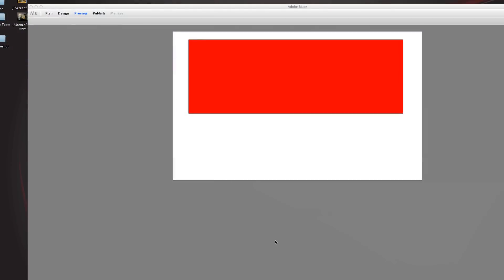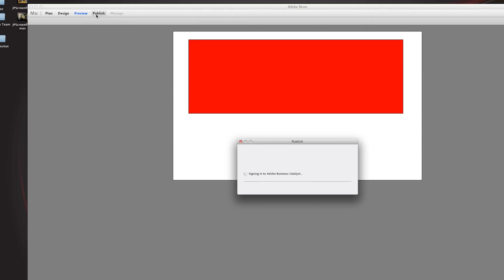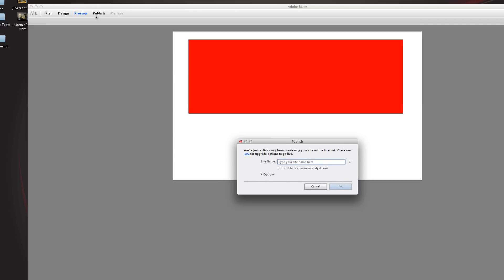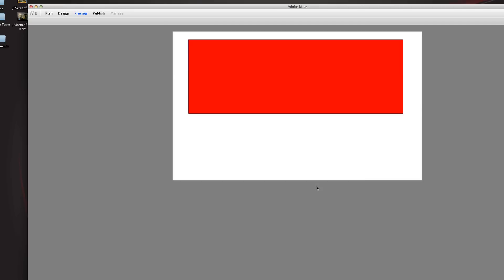The only thing left is the Publish area. What that does is bring up Adobe Business Catalyst — and trust me, I spent a few days really trying to understand it and it's just very complex for no apparent reason. I would suggest uploading your files to your own host for now and using forms somewhere else.